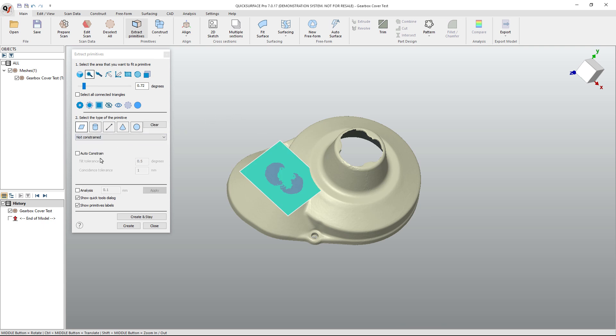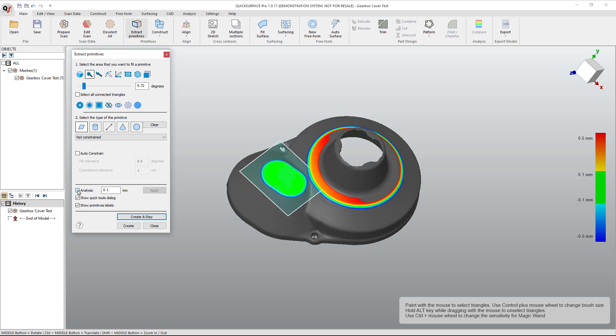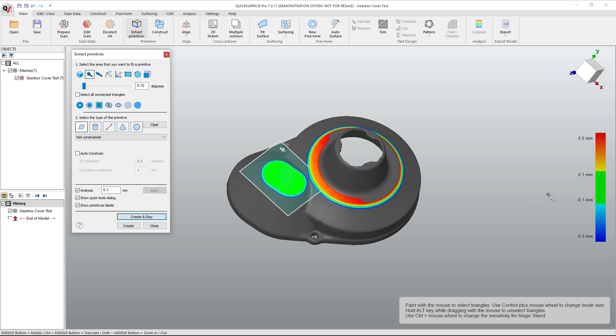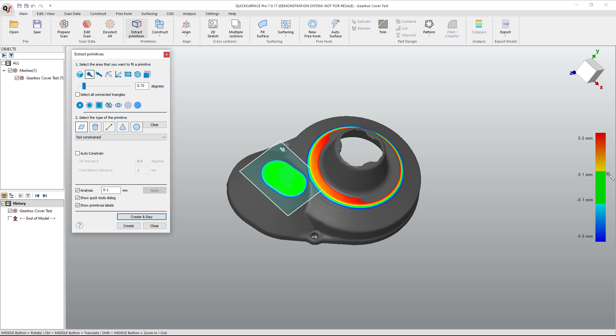I'm not going to use auto-constrained, but I do want to talk about analysis because this will show you a color map deviation. You can see the entire face here is green with the edges being blue, and that means the blue edges start to fall away from the plane. And that's really just because it's a fillet, it's a rounded corner.